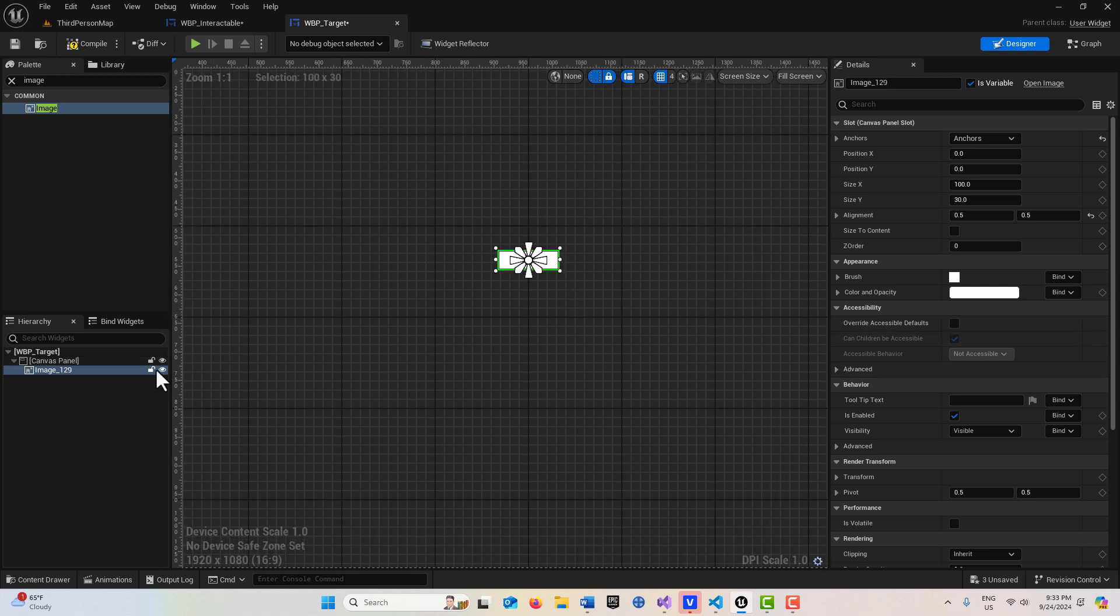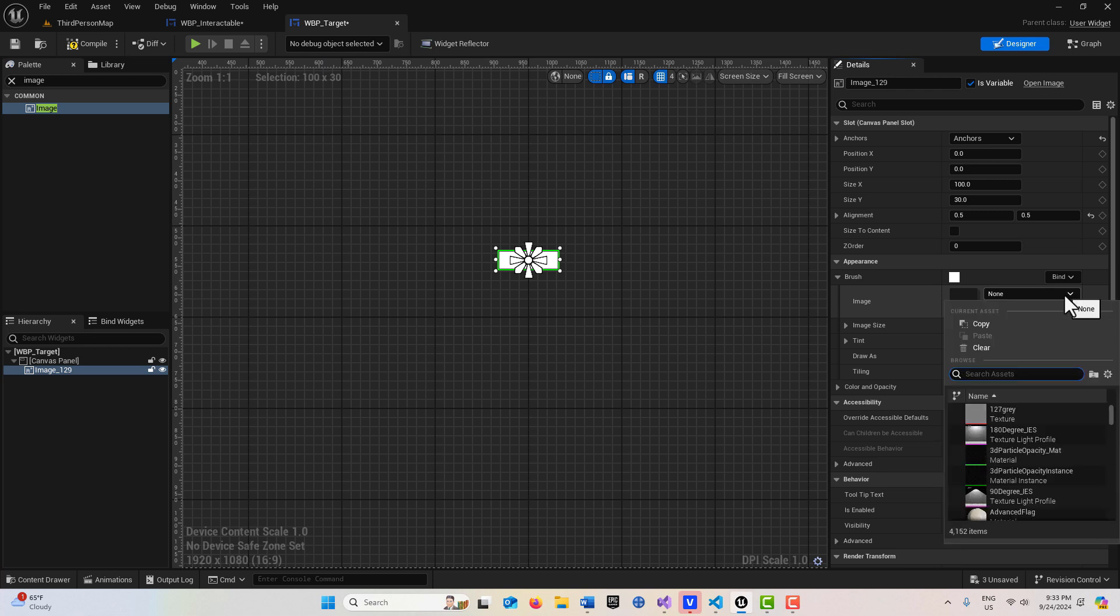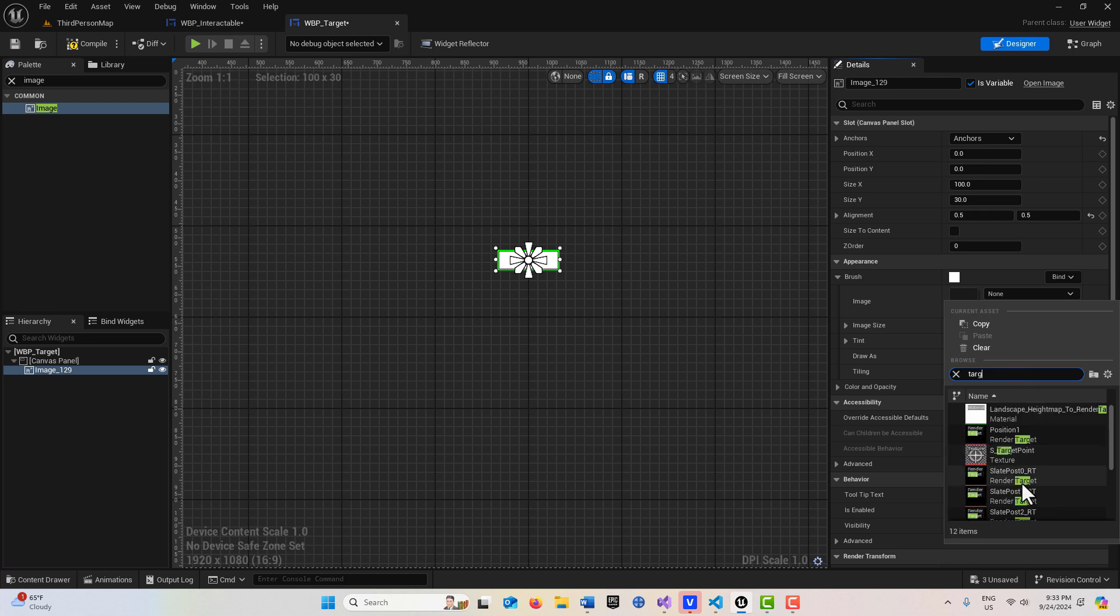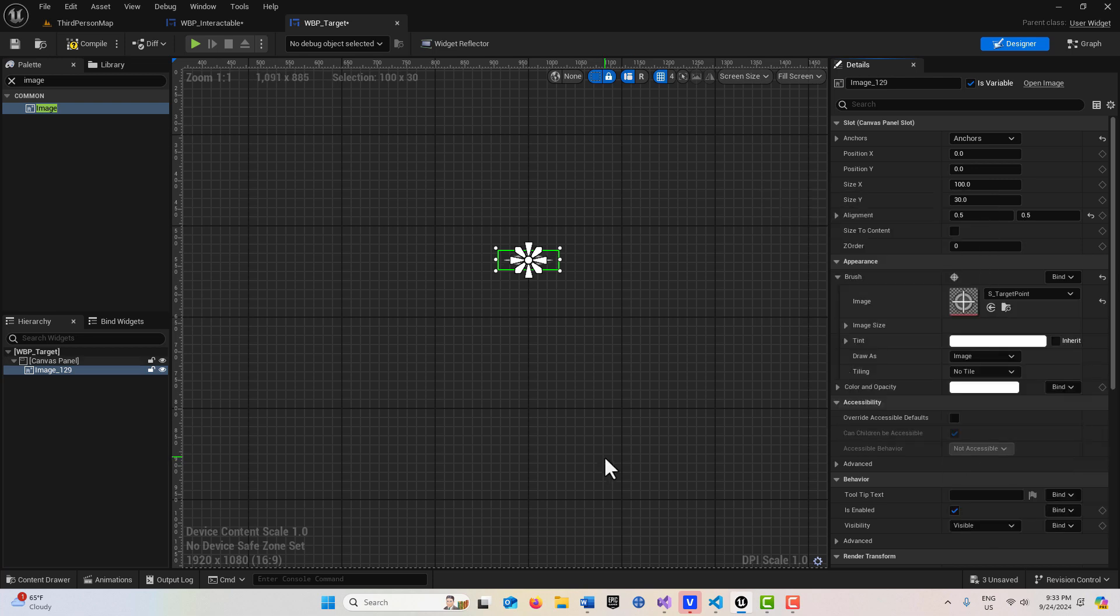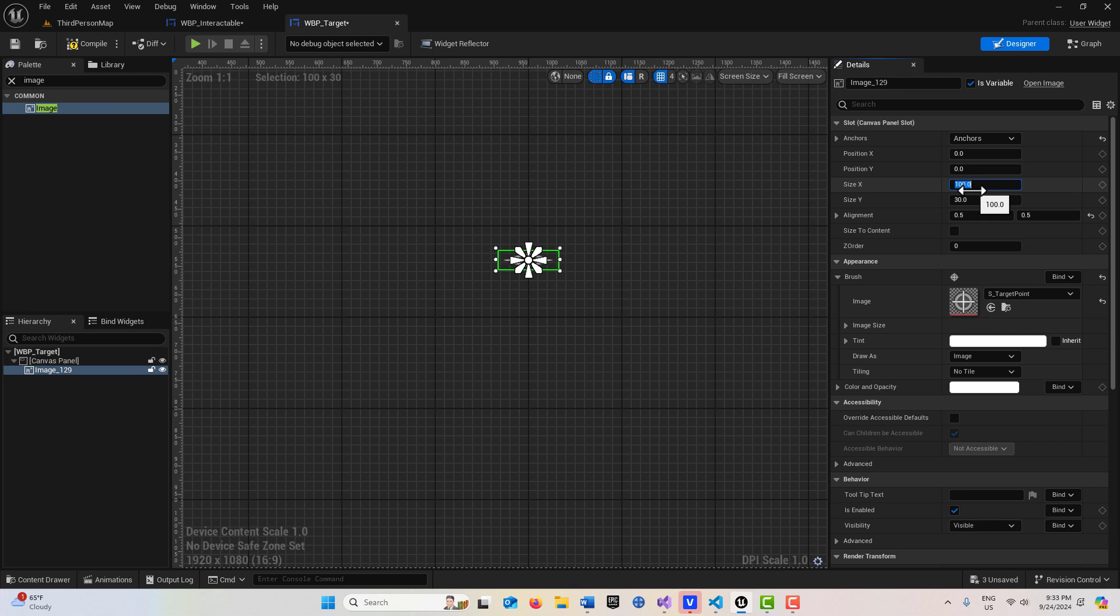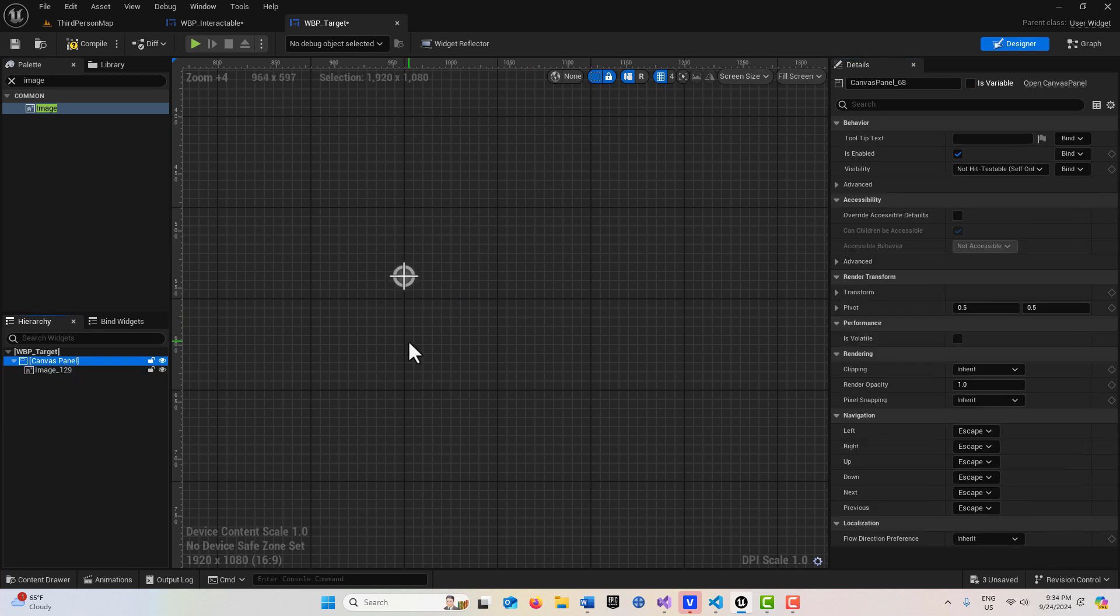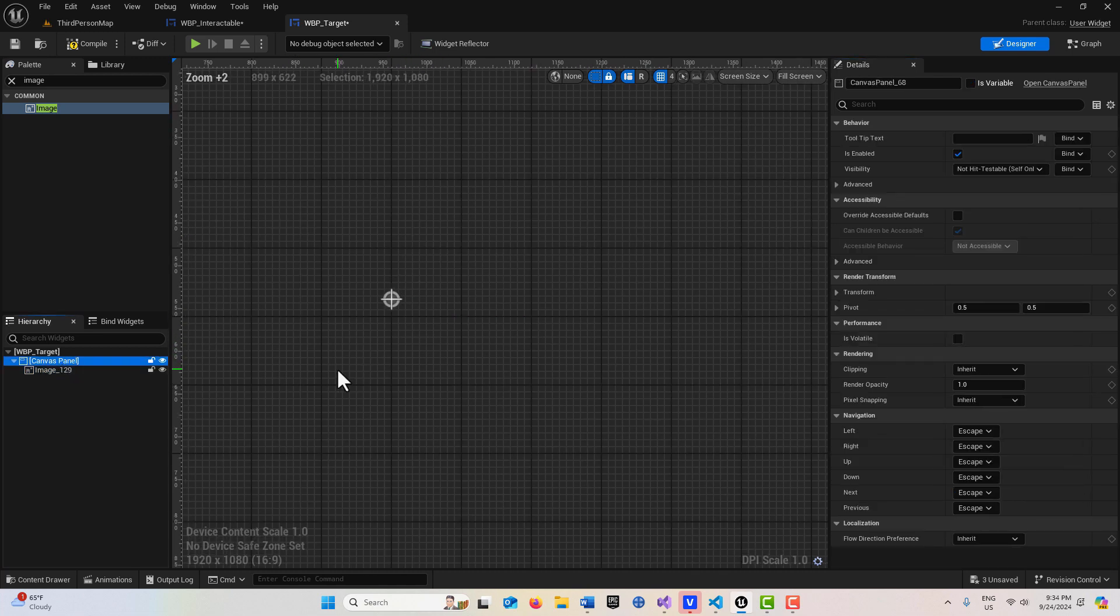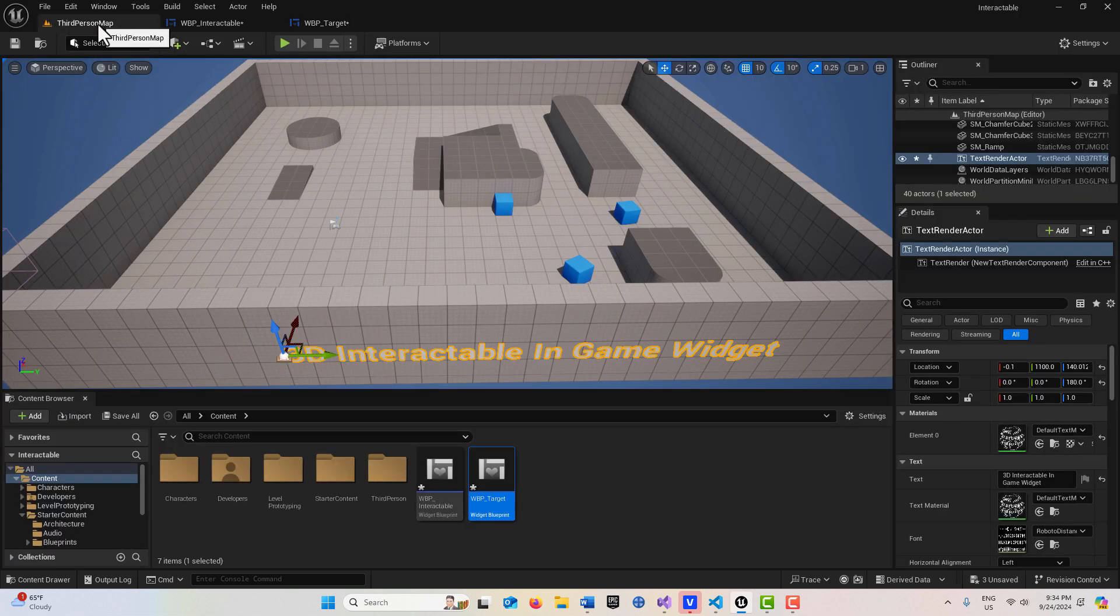Now I want to also swap out this image. I'm just going to search for target. Right here, this one right here. It looks like it's warping to a weird size, so we'll just change it to 30 by 30. If I zoom in on it, that's what it looks like right there. We'll just have that there and I'm just going to put this on the screen.